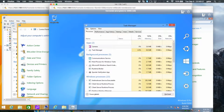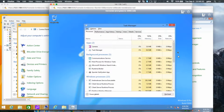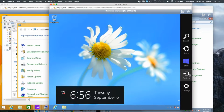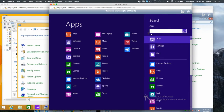You have the Charm Bar on the right, so put the mouse on the bottom right and you should see it. You can also push the Windows key. If you want, you can click on Search and type Control Panel, and there you go.